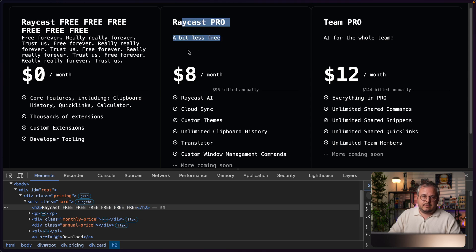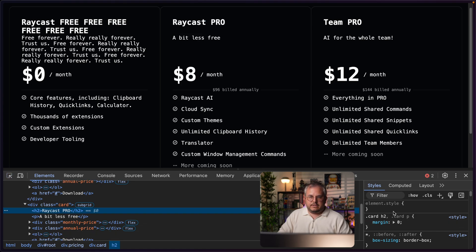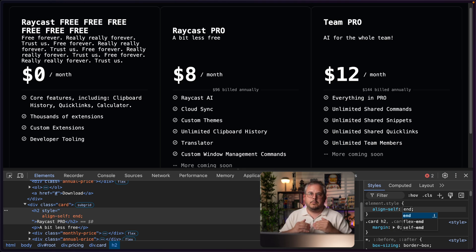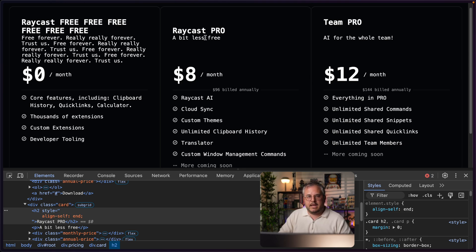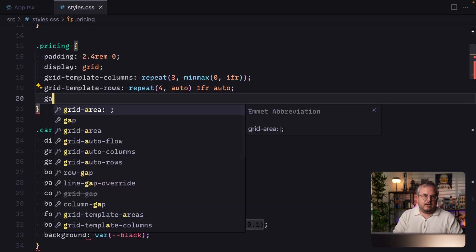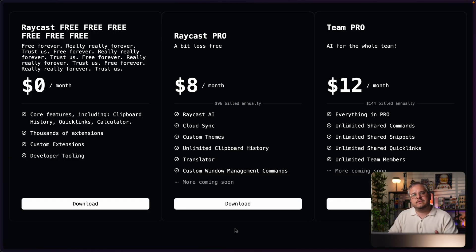Now you might not like the gap between the title and subtitle — you can change that in two ways: by wrapping them in a single div, or by going to the h2 and saying align-self: end, so it always attaches to the subtitle below it. Depending on the layout you want, you might prefer to group those two together. We can also add a gap of, for example, 1.2rem and 0, so all of these different rows now have a gap between them.